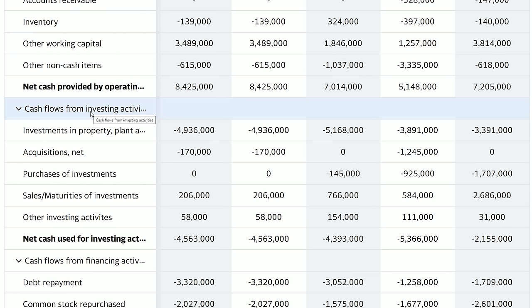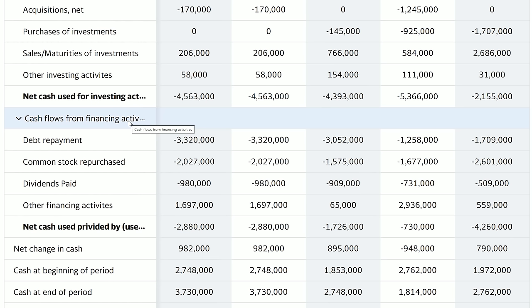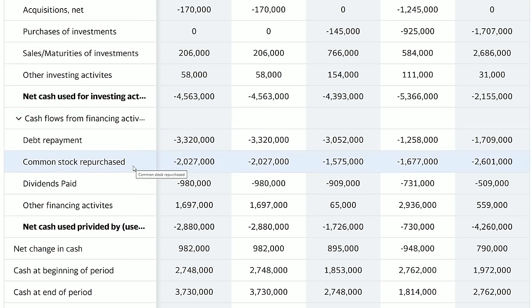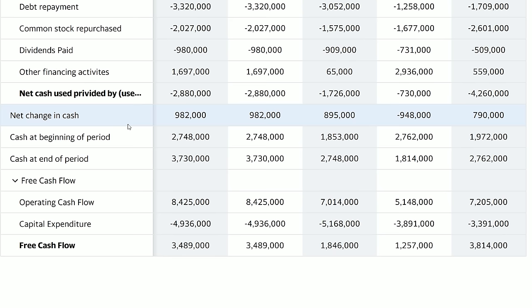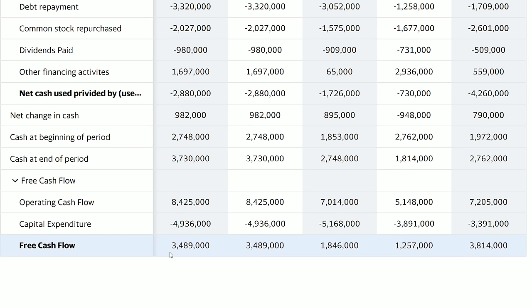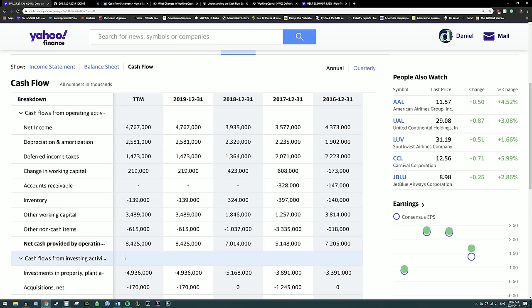The second segment is cash flow from investing activities — the amount of cash flow generated from investments back into the business or investments that the business holds. The third segment is cash flow from financing activities — the cash flow generated from taking on new debt or raising new debt, as well as paying dividends and repurchasing the company's own stock. The fourth and final segment is the net change in cash, showing the amount of cash that the business has, as well as the company's free cash flow.